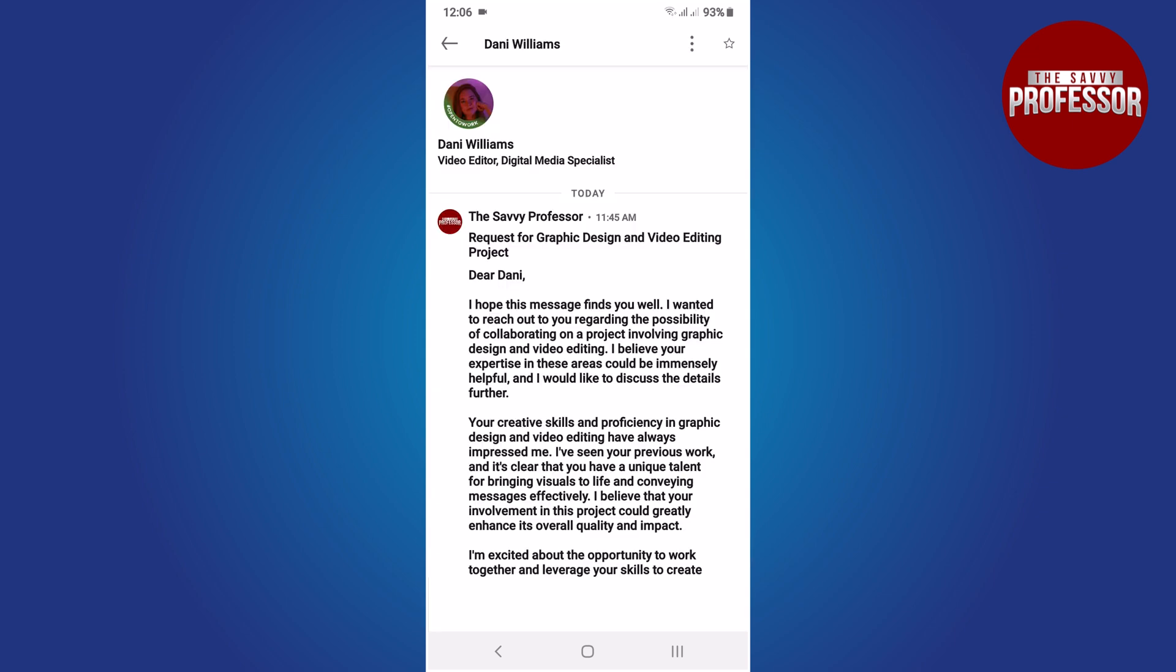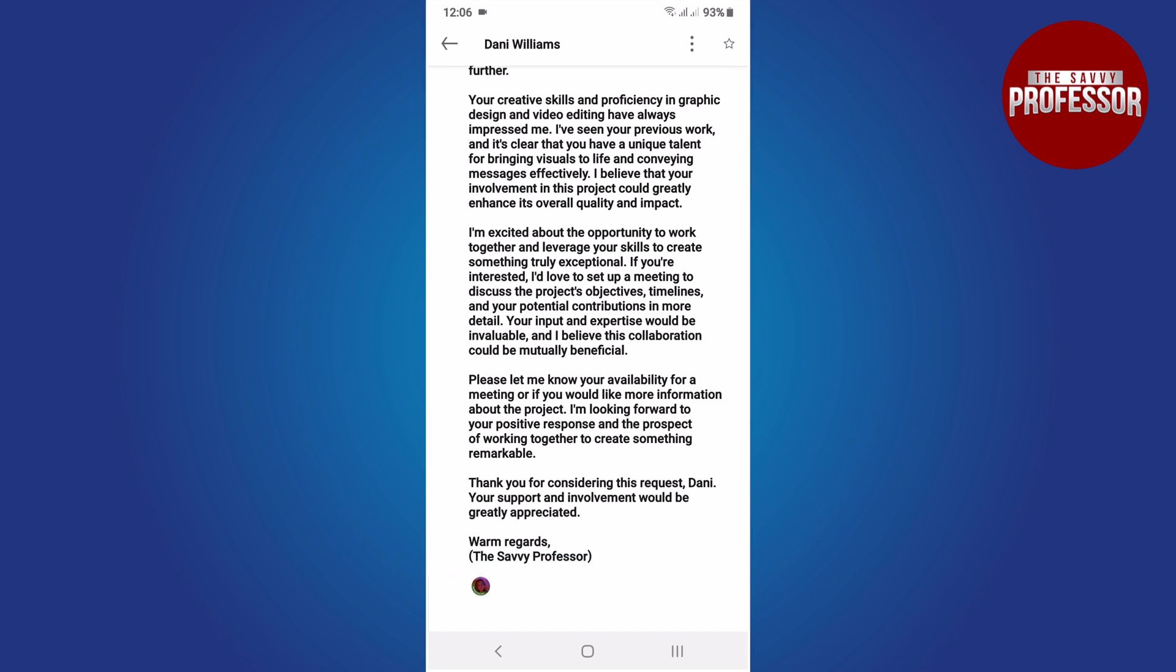Scroll down to the bottom of the messages. Look for a small profile photo below your message. If the profile photo is filled in, it means the person has read your message. If it's not filled, it means the person has not read your message.